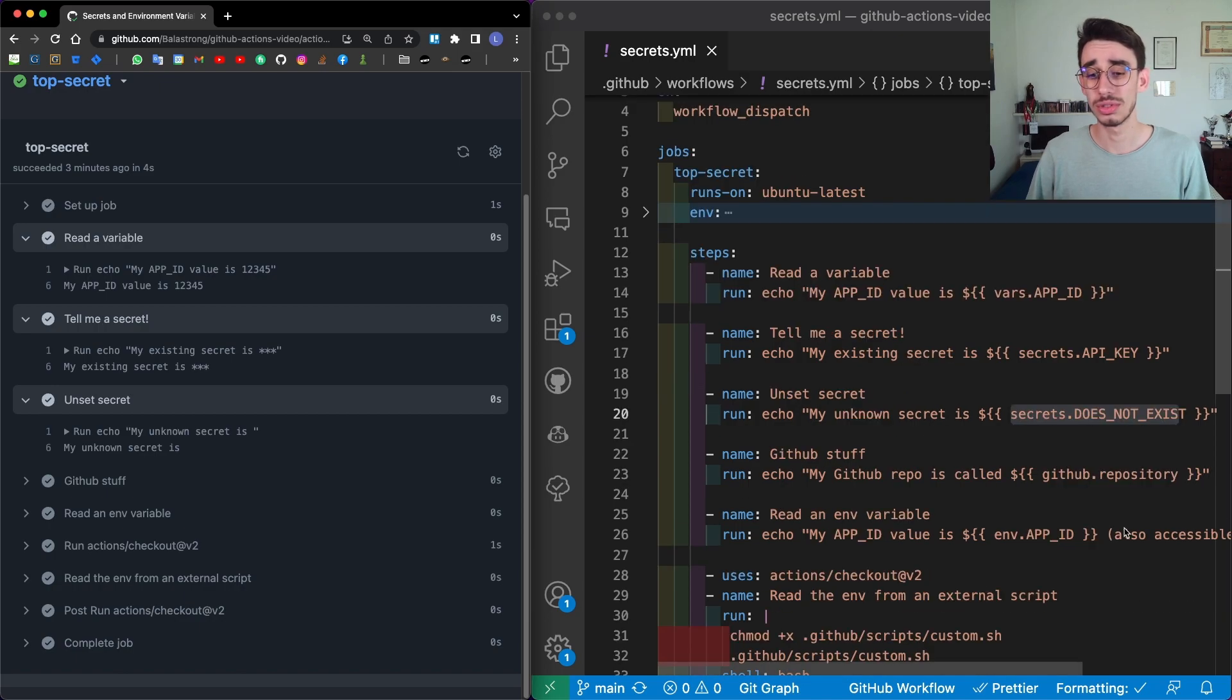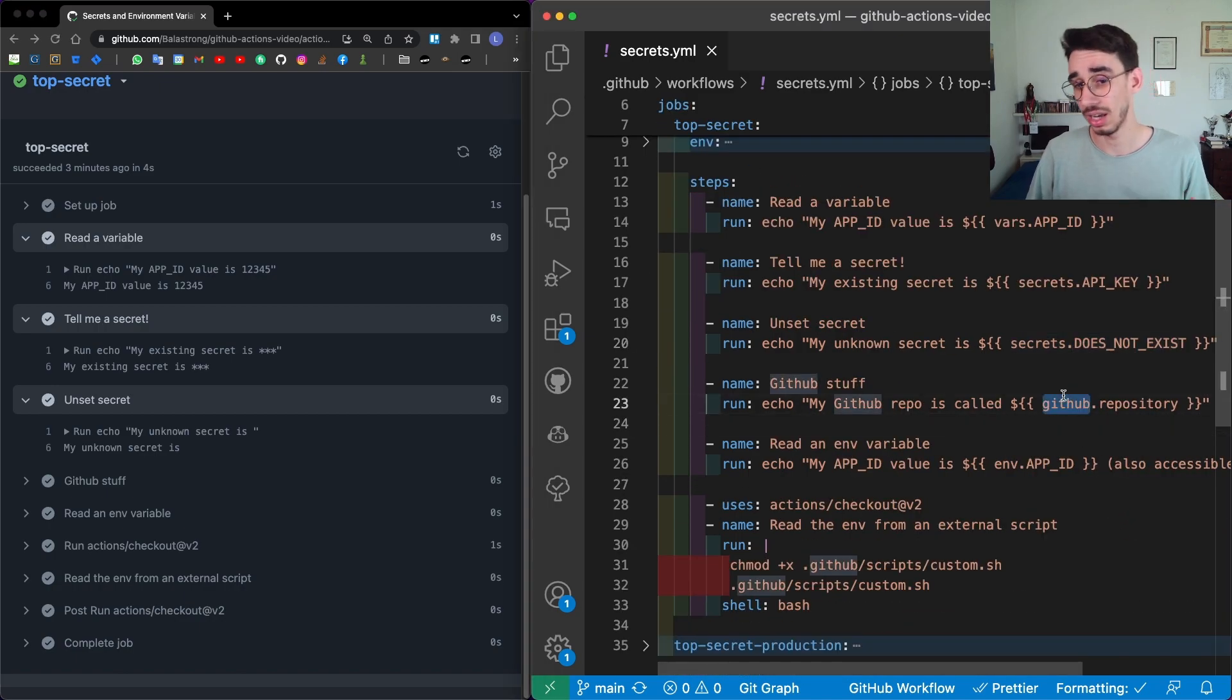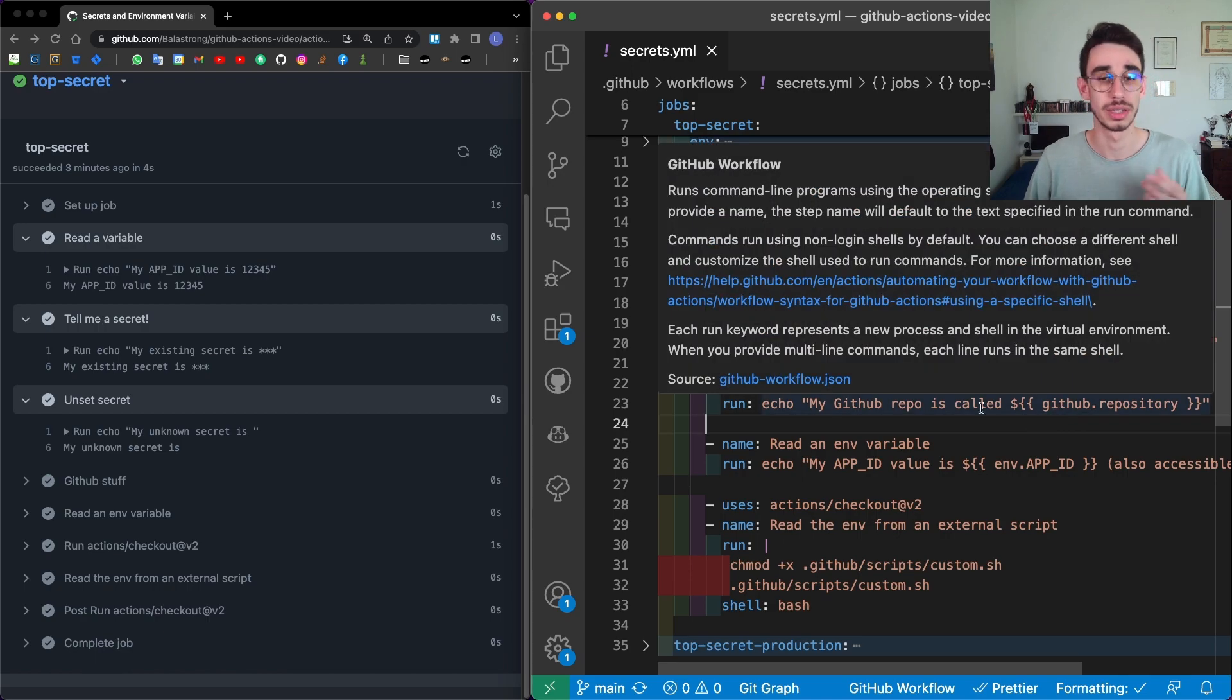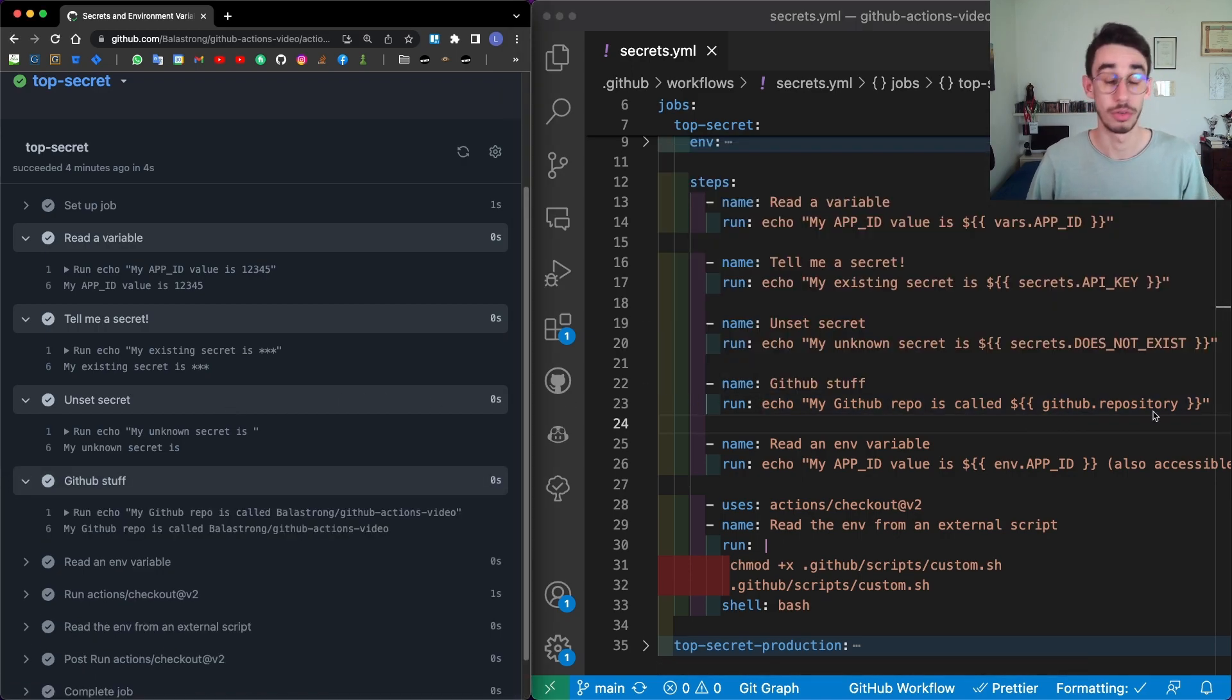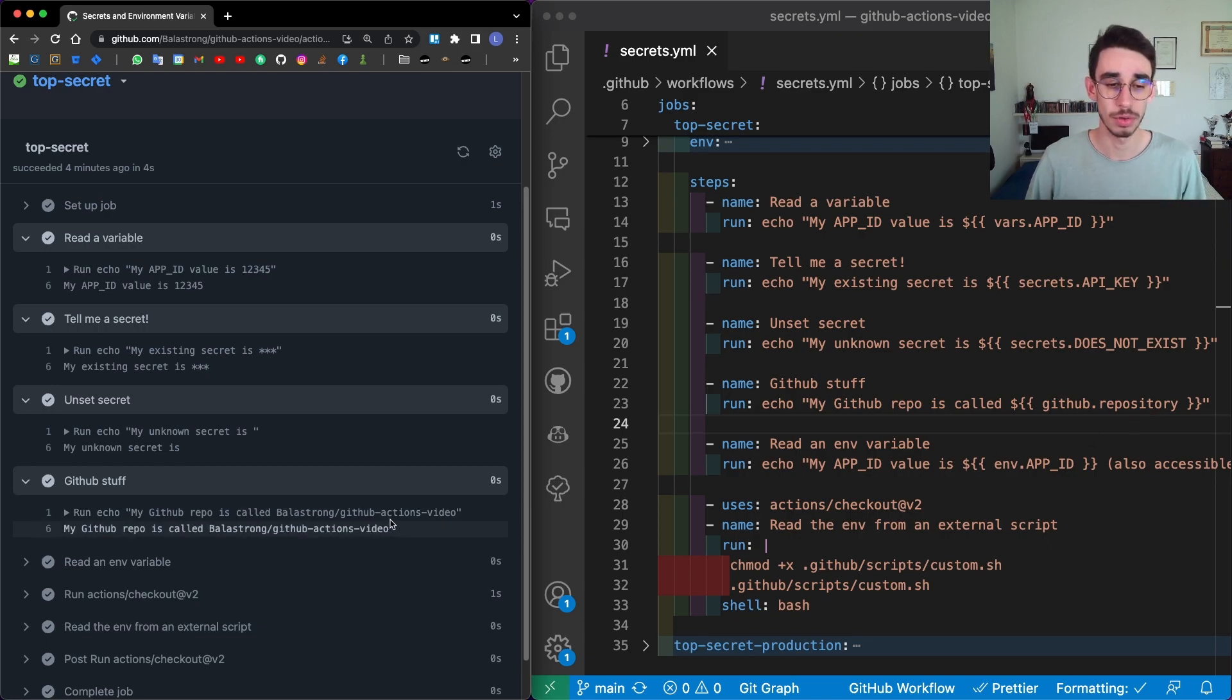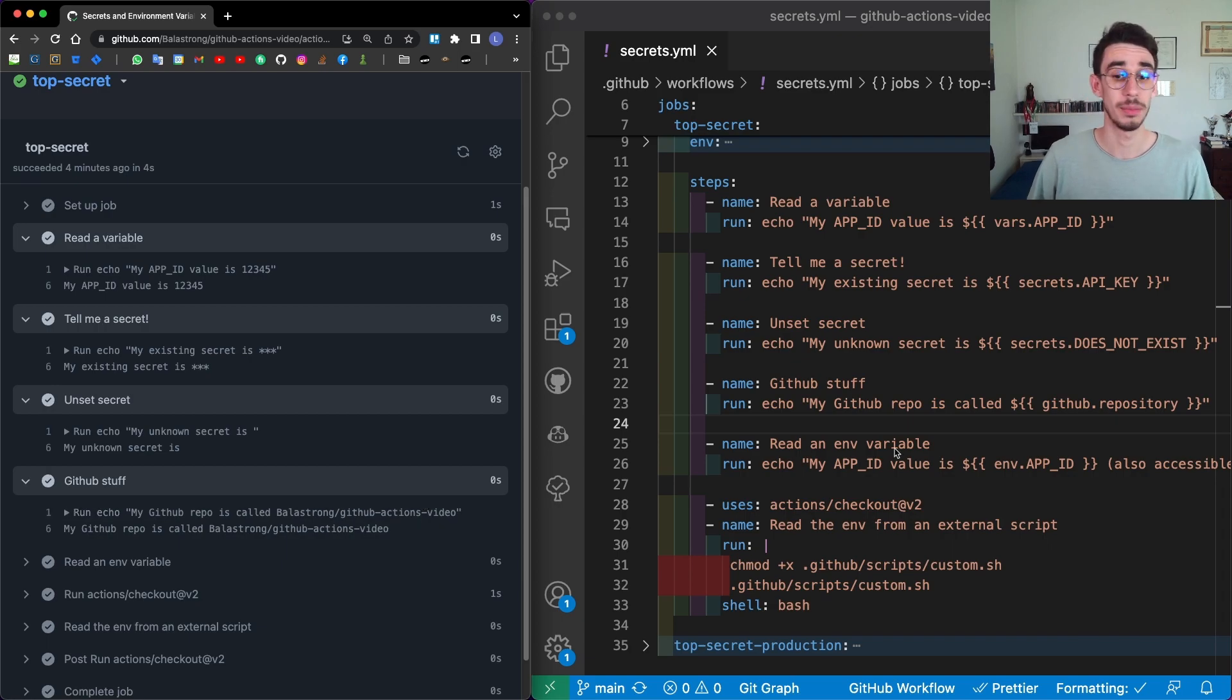Next up, we can also read something from a global object called GitHub, which contains some useful information about the GitHub execution of this action. For example, if you use github.repository, you will see here the name of the repository with the owner slash the repository name.